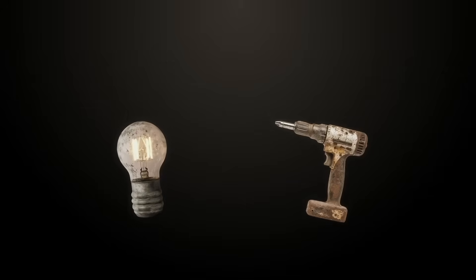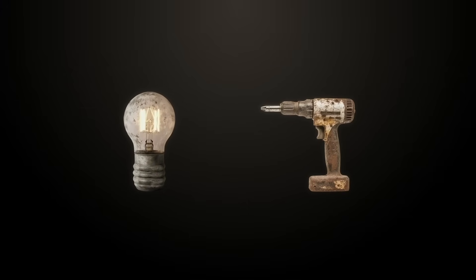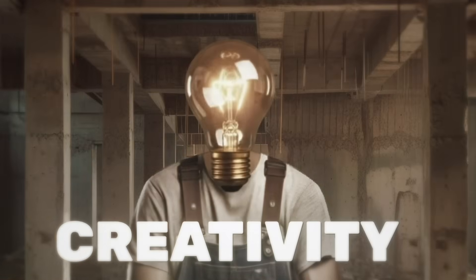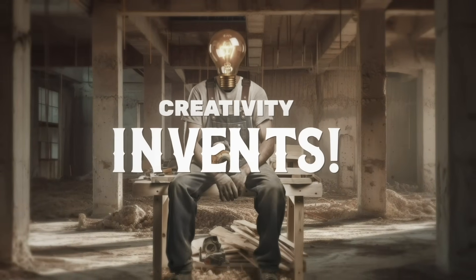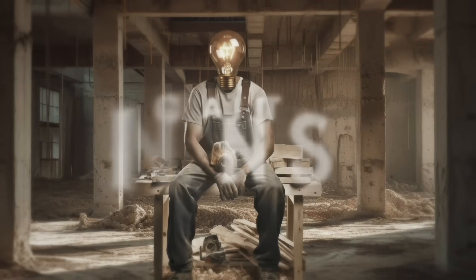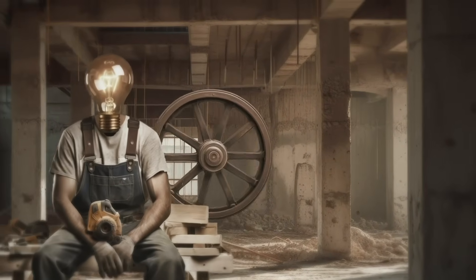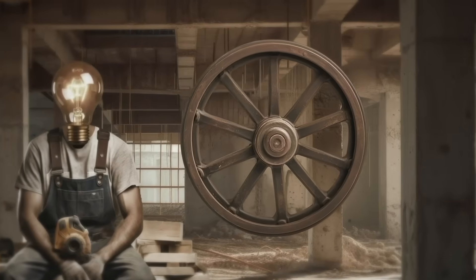But you might ask, why do I keep saying creativity matters more than the tool? Well, here's the thing. Creativity invents. And those inventions later turn into tools that just make creativity easier.